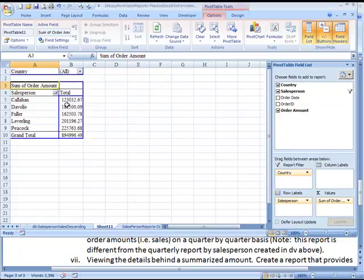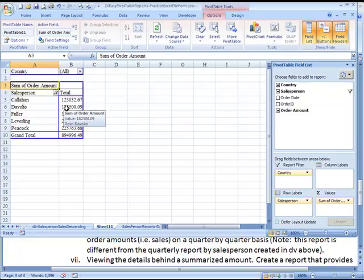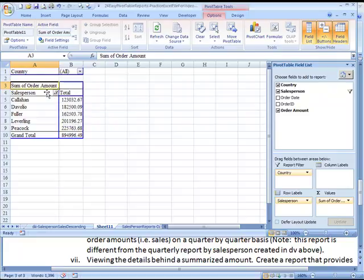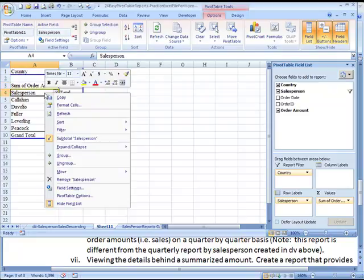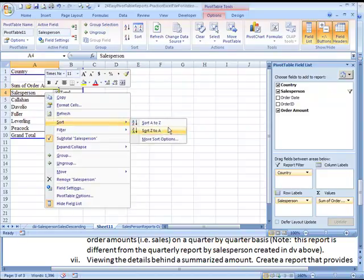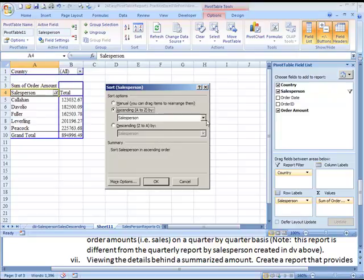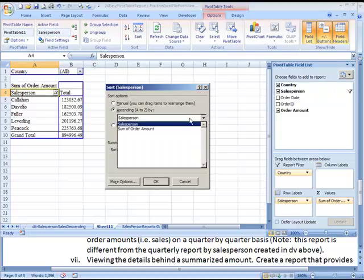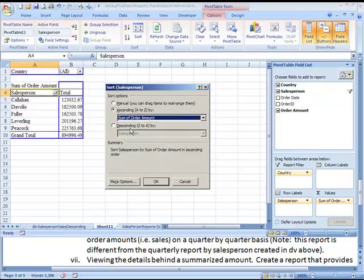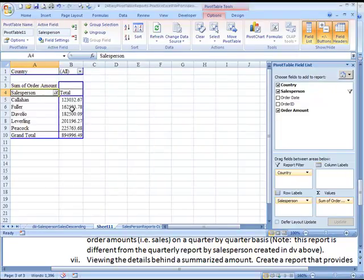And then if you wanted to sort this in ascending order, you could click on Salesperson again, right click, and sort. And we're going to go to More Sort Options, ascending order, but not on Salesperson name, but rather on the order amount, and choose OK. So now it's sorted in ascending order.